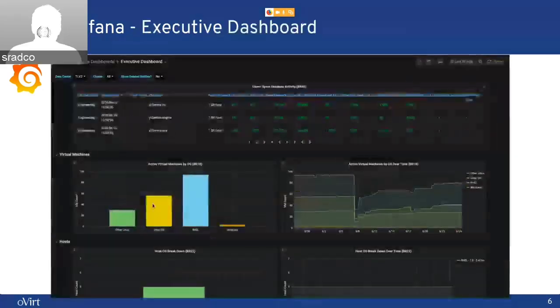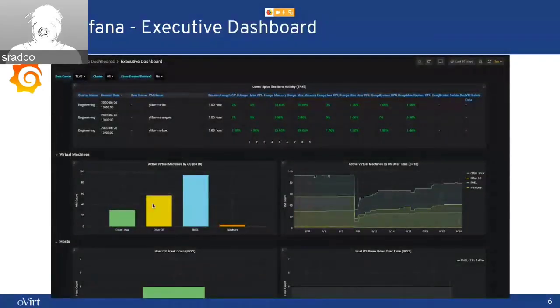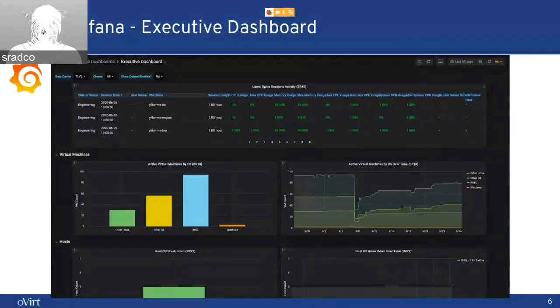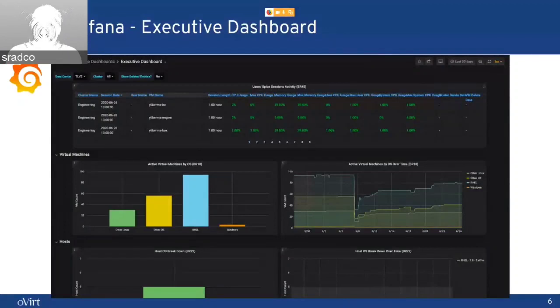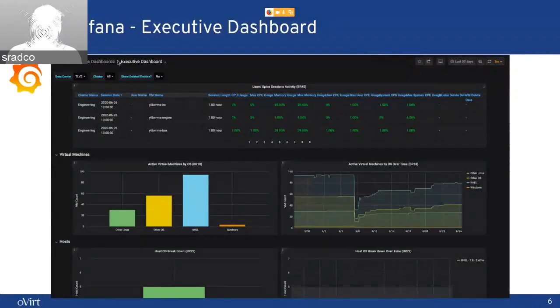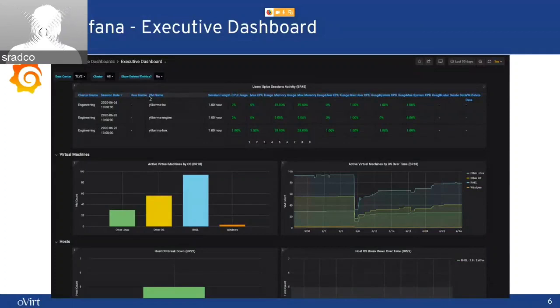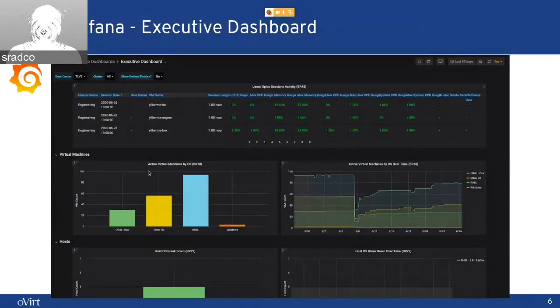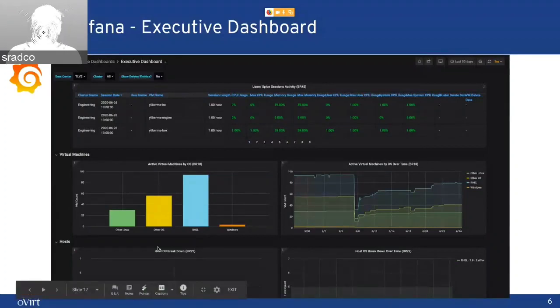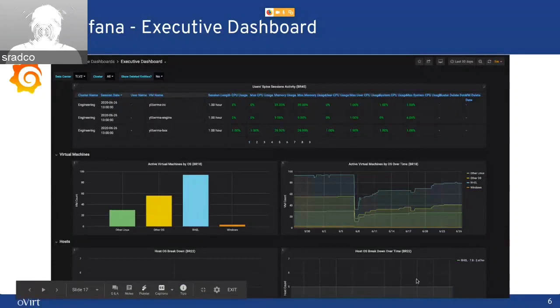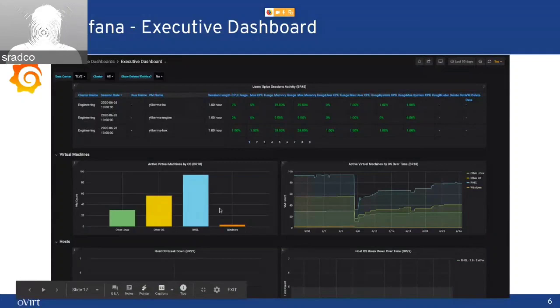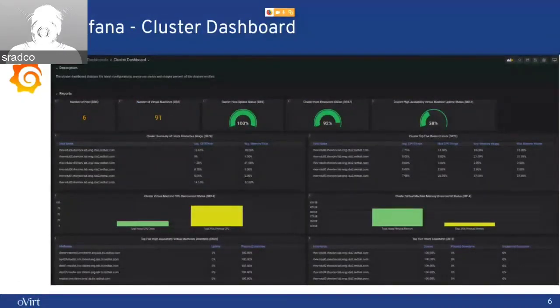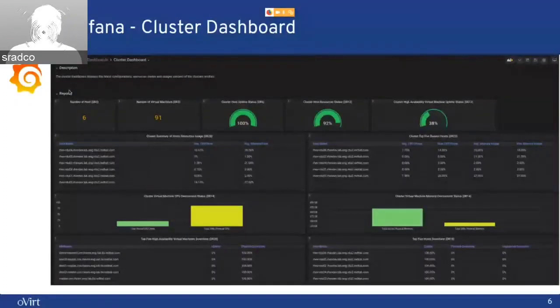And these are some examples. It's really a small part of the dashboards that we have there. This is from the executive dashboards, and this one is called executive dashboard. We can see here user spy session activity based on the time. We can see here the OS breakdown per time and what's at the moment, the current breakdown. We have also cluster dashboard that I mentioned before in the executive dashboards. And this is a general overview of your cluster.